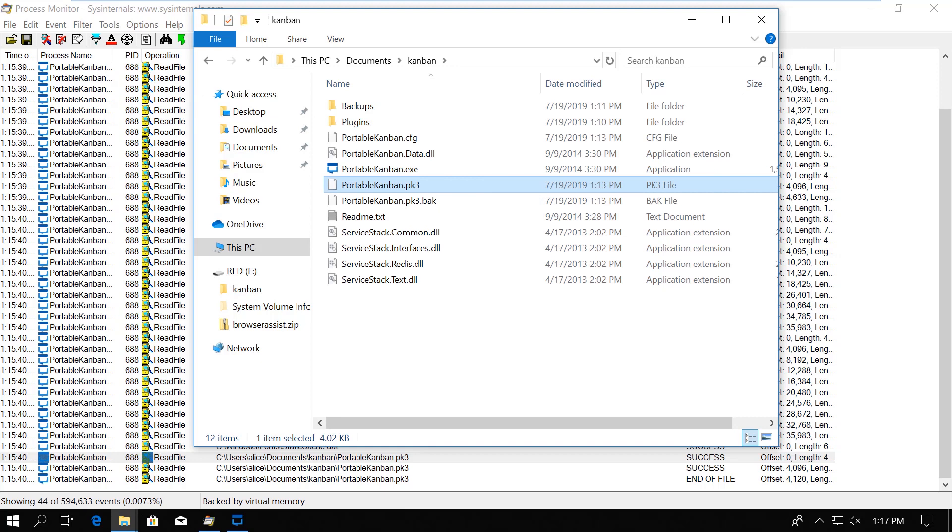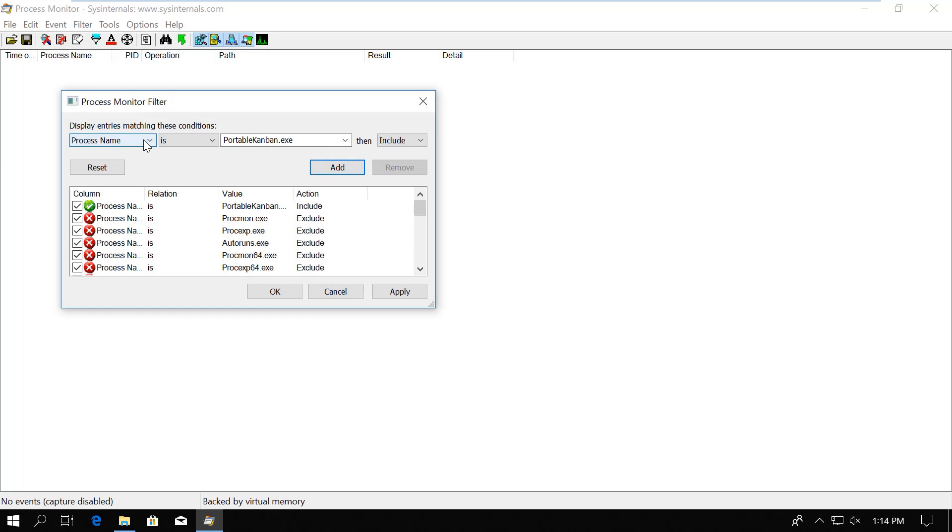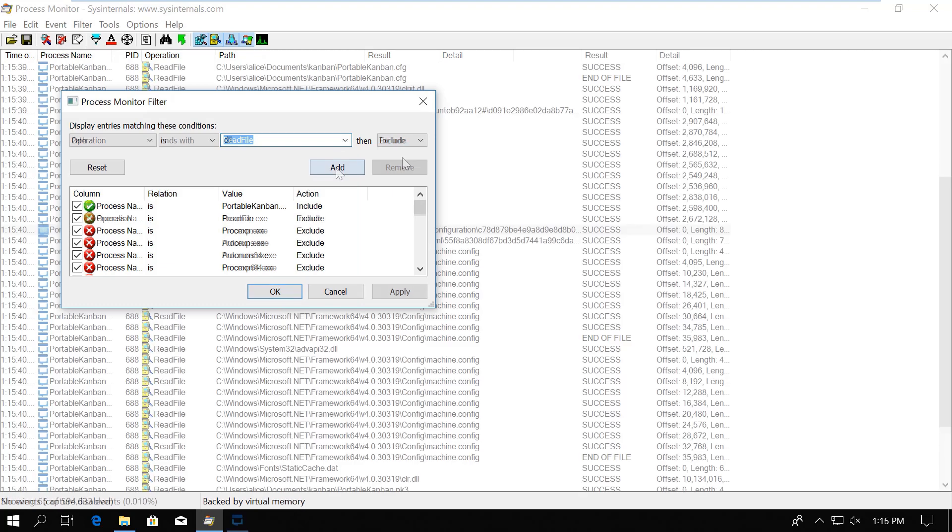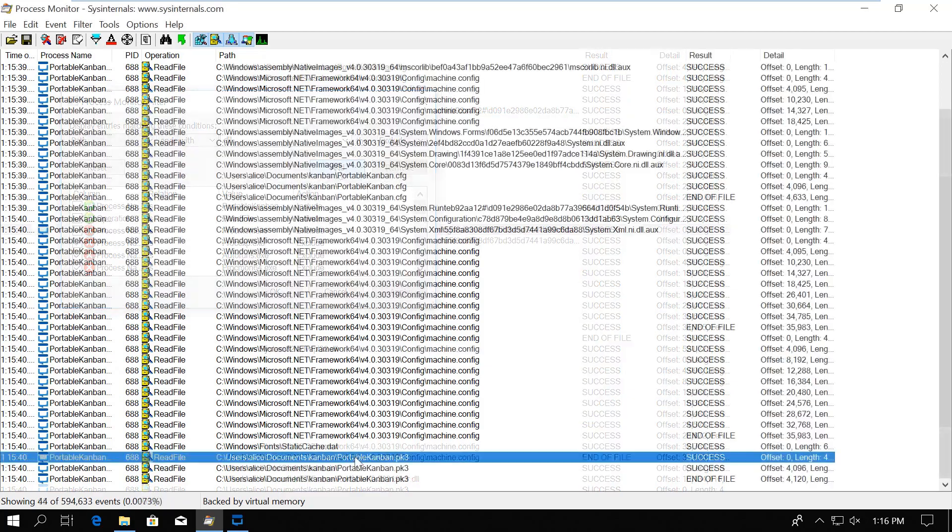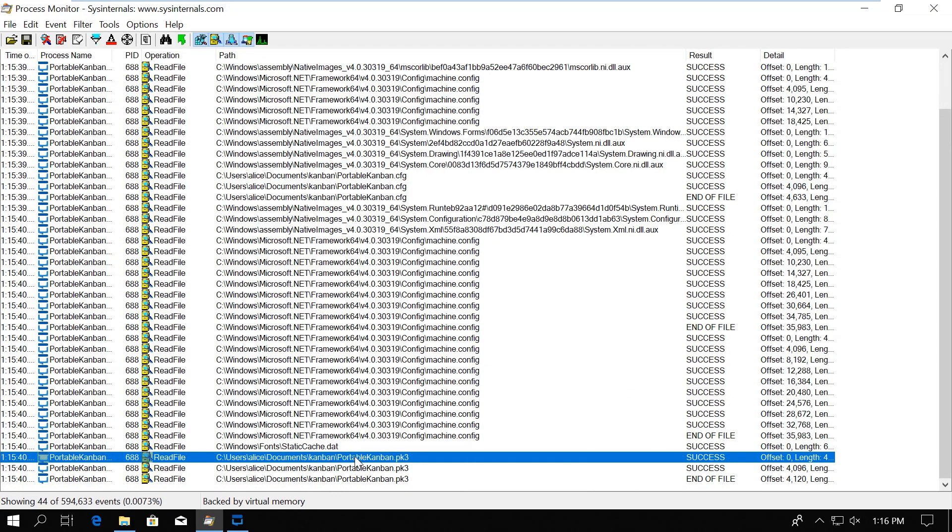So just to recap, we used the Process Monitor tool from Sysinternals to check where the database file is located for the Portable Kanban. For that, I created three filters. One to capture the events only from PortableKanban. Another to capture only read file operations. And the third to exclude DLLs. This way, we could filter our results down to 44 lines, which was pretty easy to analyze manually.